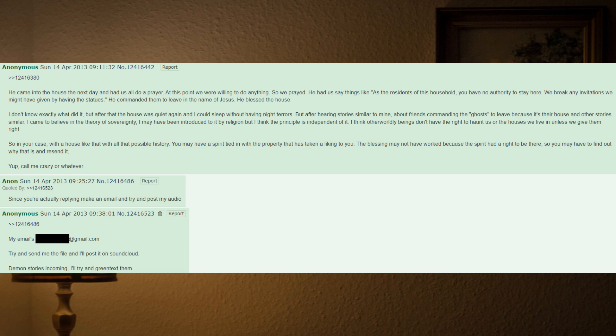But after hearing stories similar to mine about friends commanding the ghosts to leave because it's their house and other stories similar, I came to believe in the theory of sovereignty. I may have been introduced to it by religion, but I think the principle is independent of it. I think otherworldly beings don't have the right to haunt us or the houses we live in unless we give them right. So in your case, with a house like that with all that possible history, you may have a spirit tied in with the property that has taken a liking to you. The blessing may not have worked because the spirit had a right to be there, so you may have to find out why that is and rescind it. Yup, call me crazy or whatever. Since you're actually replying, make an email and try and post my audio.